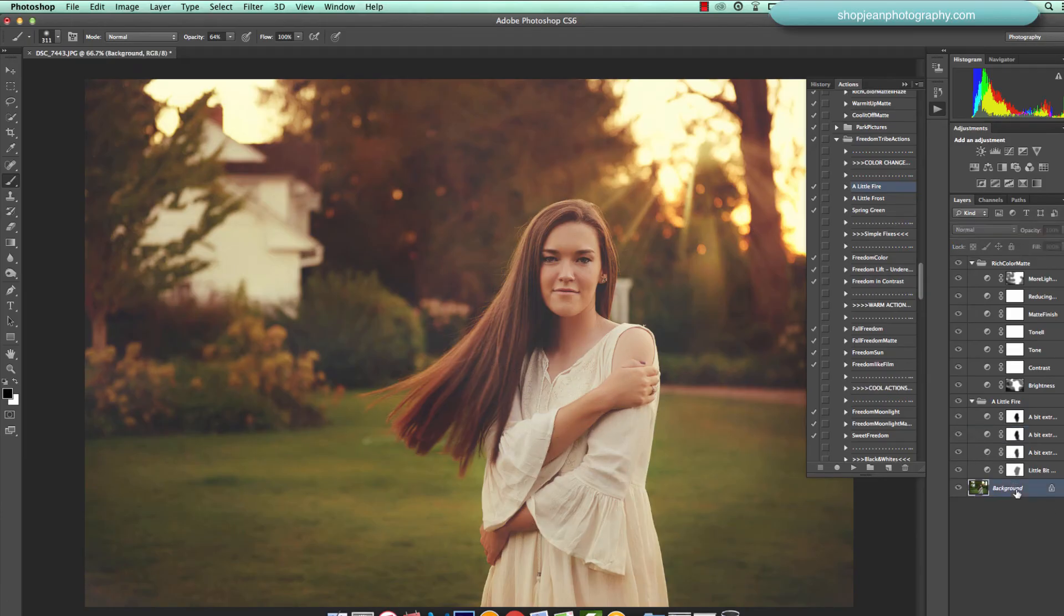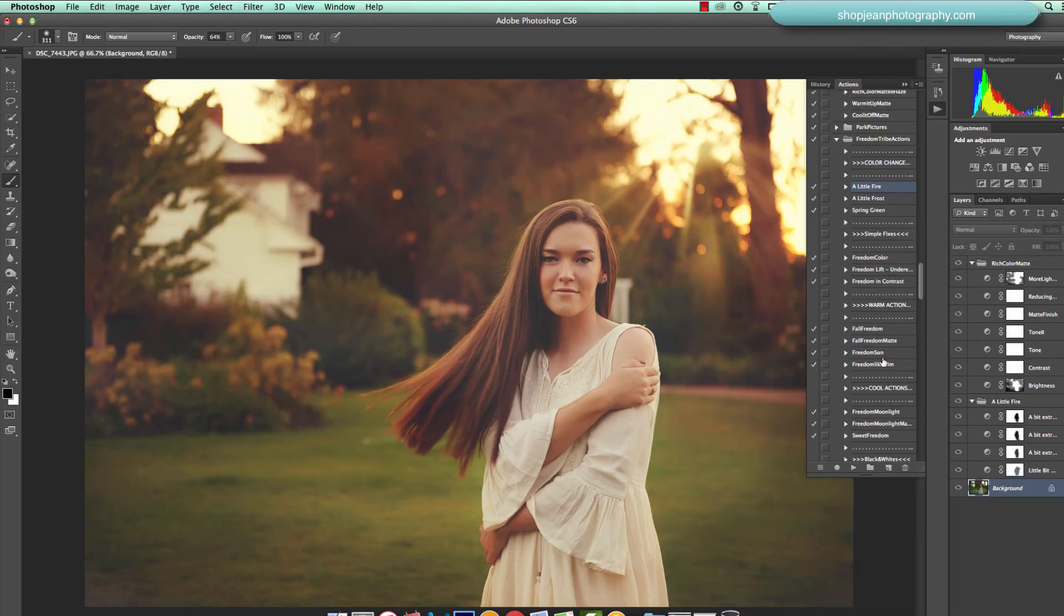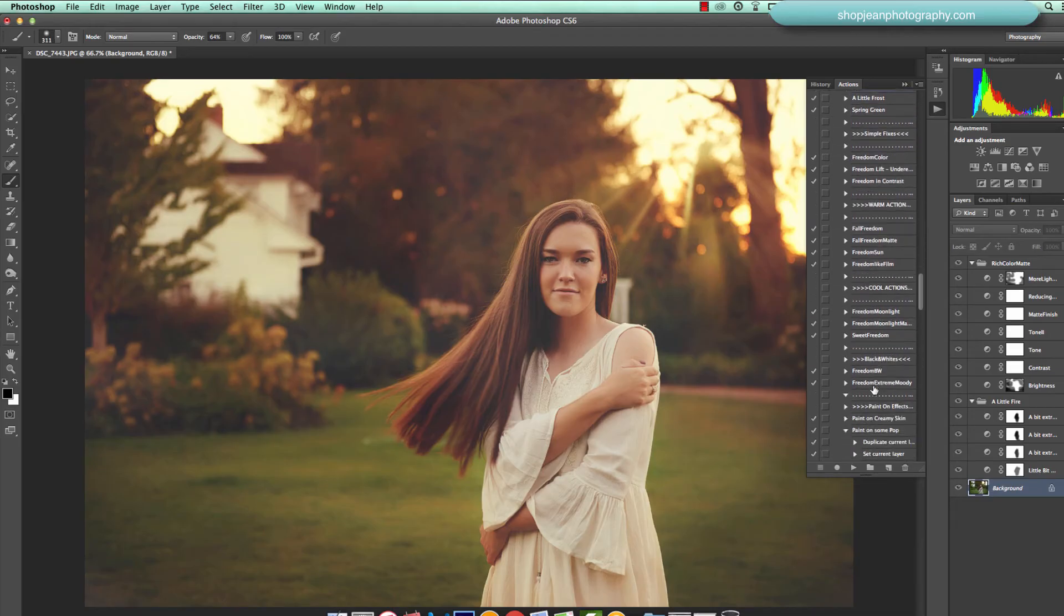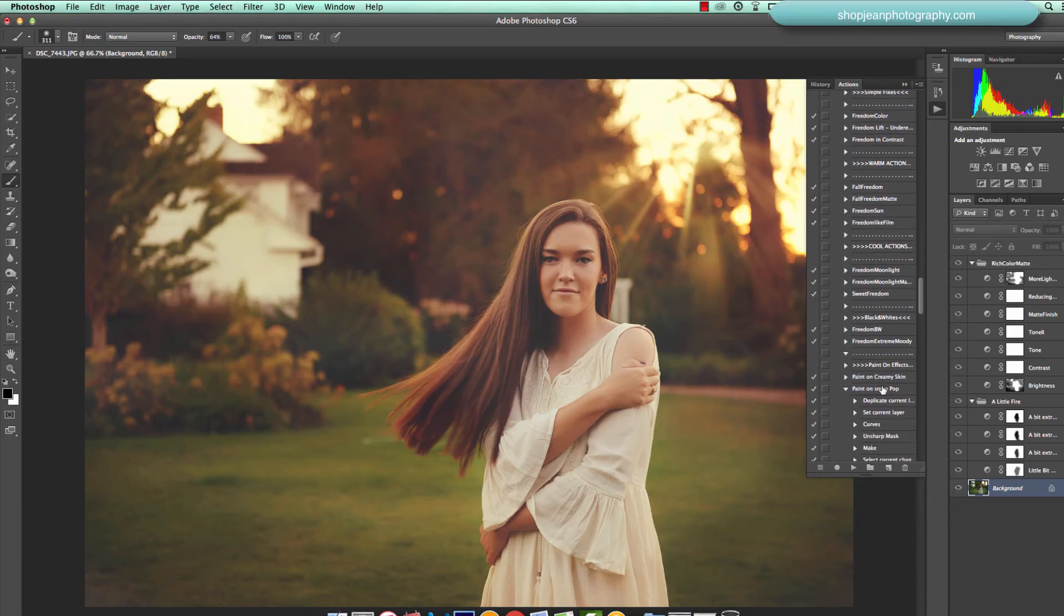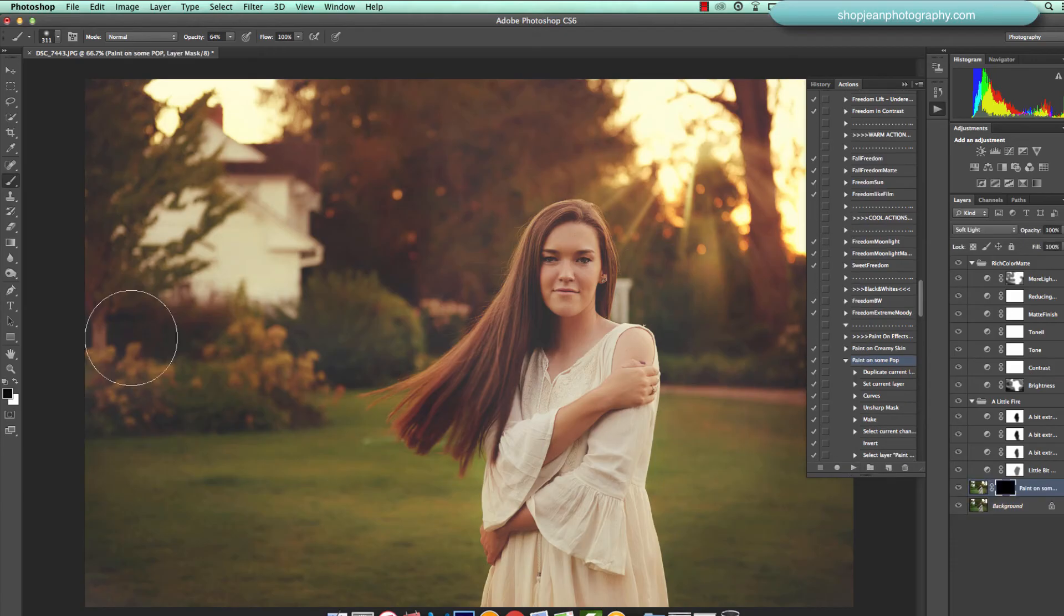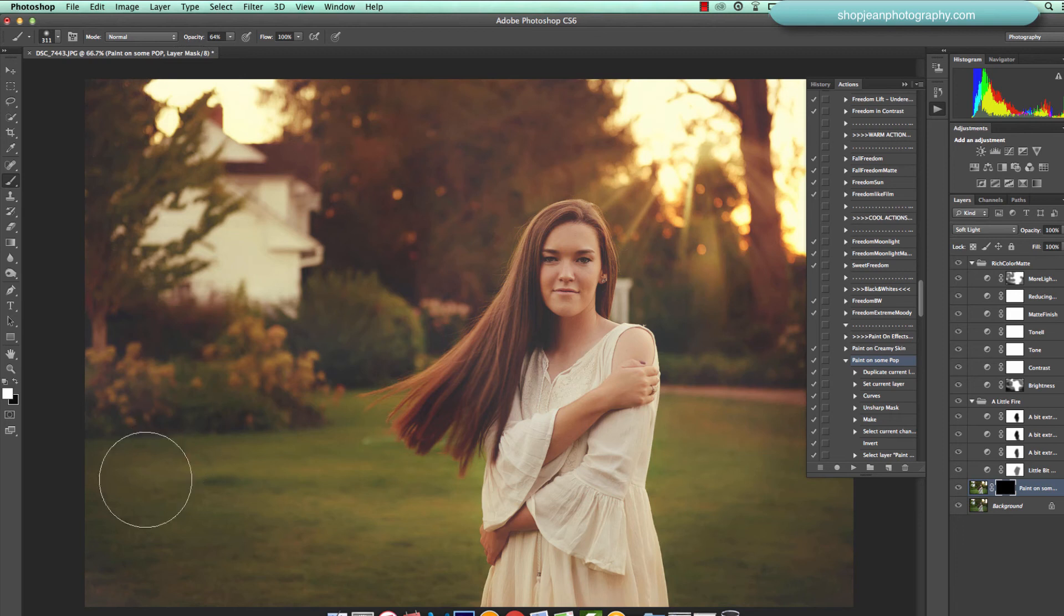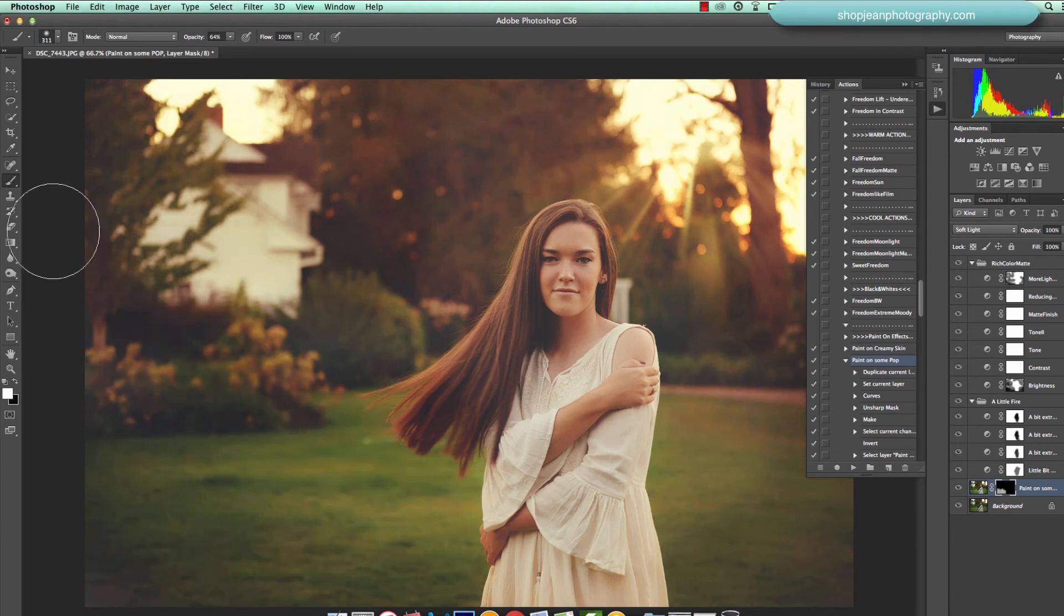So and then one more final step that I want to add to it because I want to give it just a little bit of pop, a little bit of contrast. So I'm going to stay in my freedom collection and I'm going to scroll down to paint on some pop. Press play, I change my foreground color to white and just paint on some of that contrast.